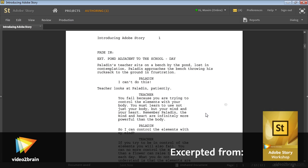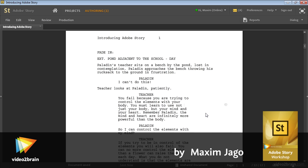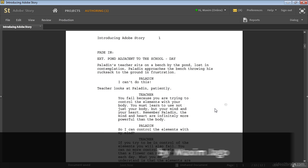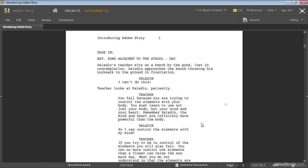Adobe Story is a script writing application made by Adobe. It's designed to help you produce scripts with the correct layout and the correct format. The formatting of scripts is particularly important, either for the purposes of communication if you're sharing projects across multiple departments in a large-scale organization, but also because the particular layout carries meaning — it carries implications for production.